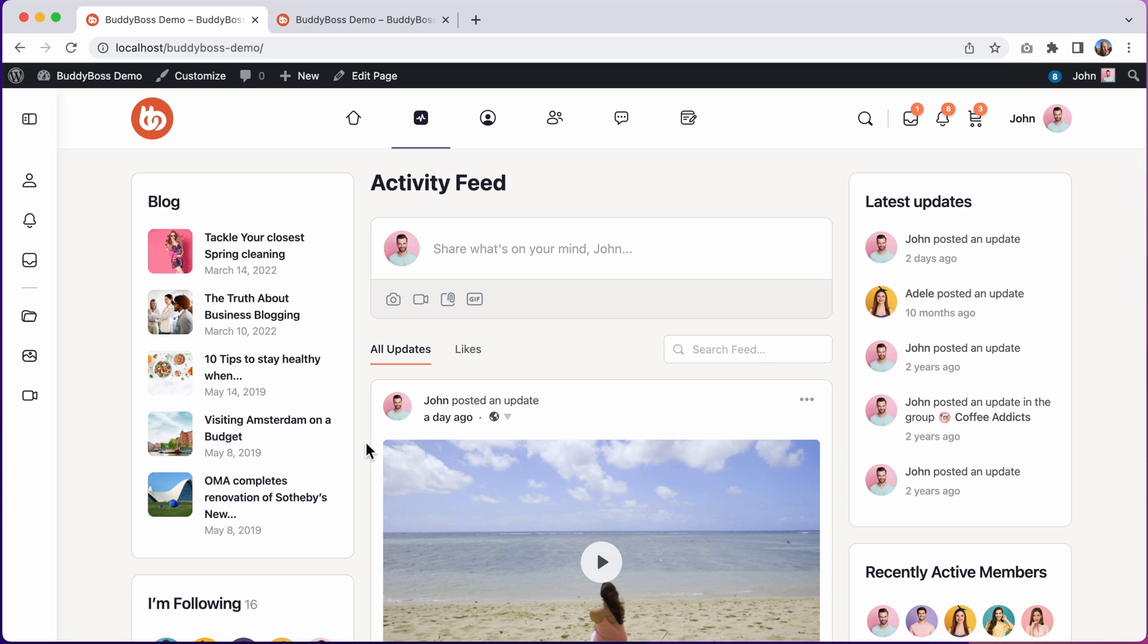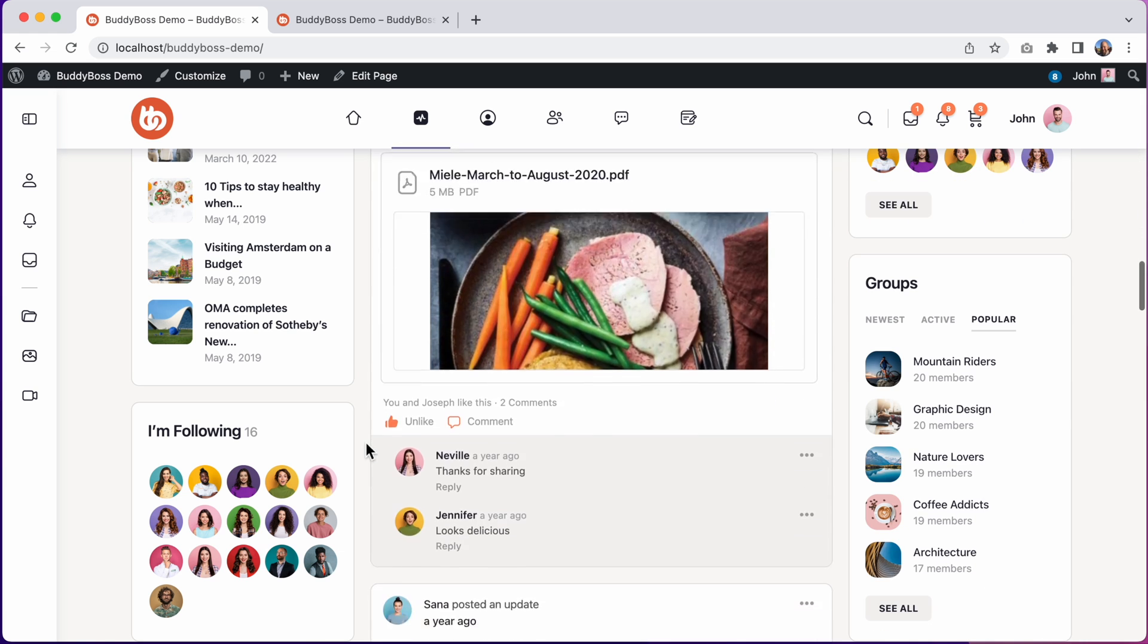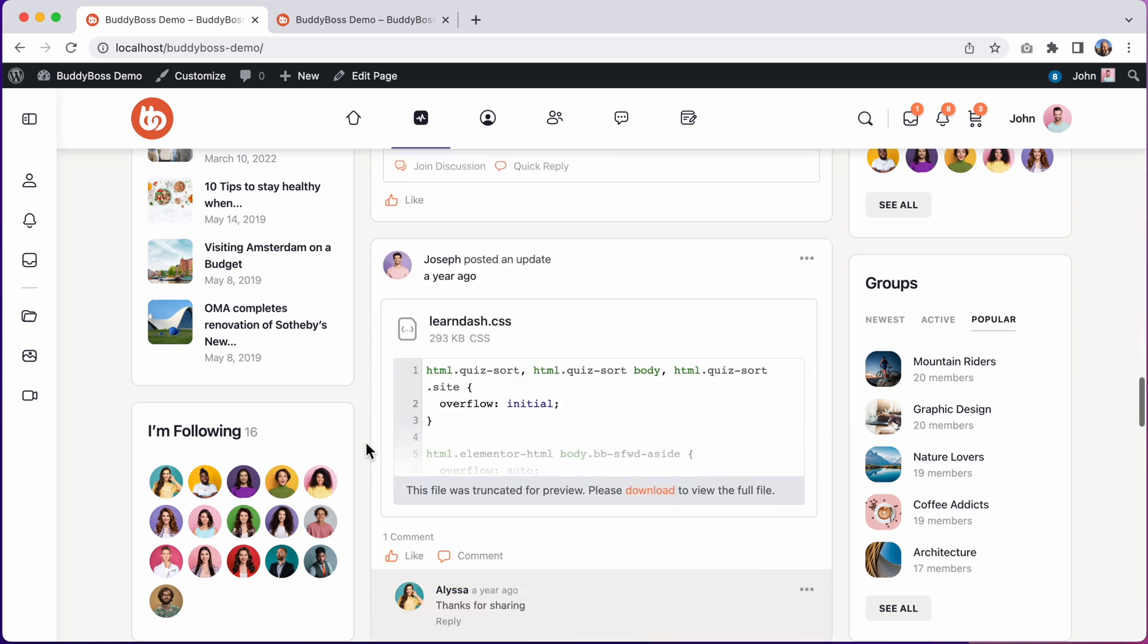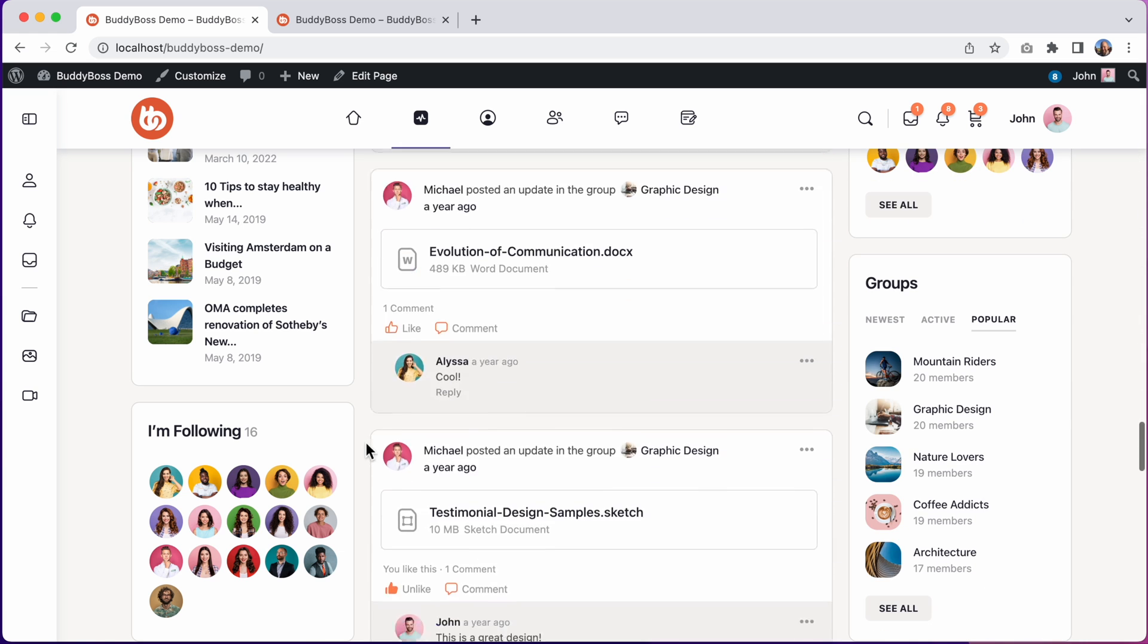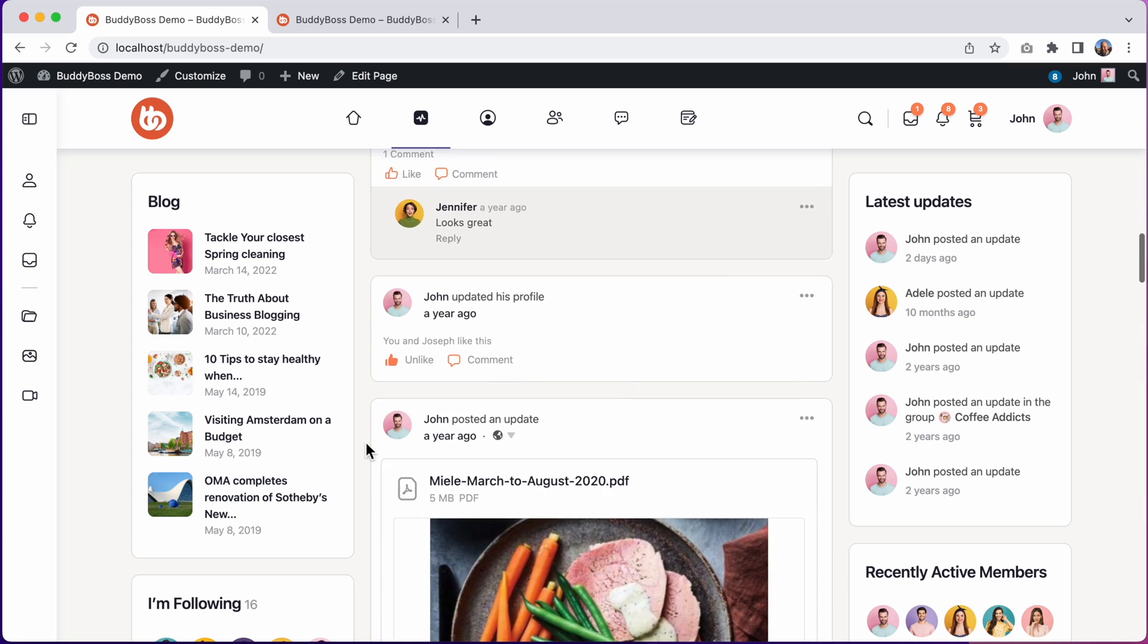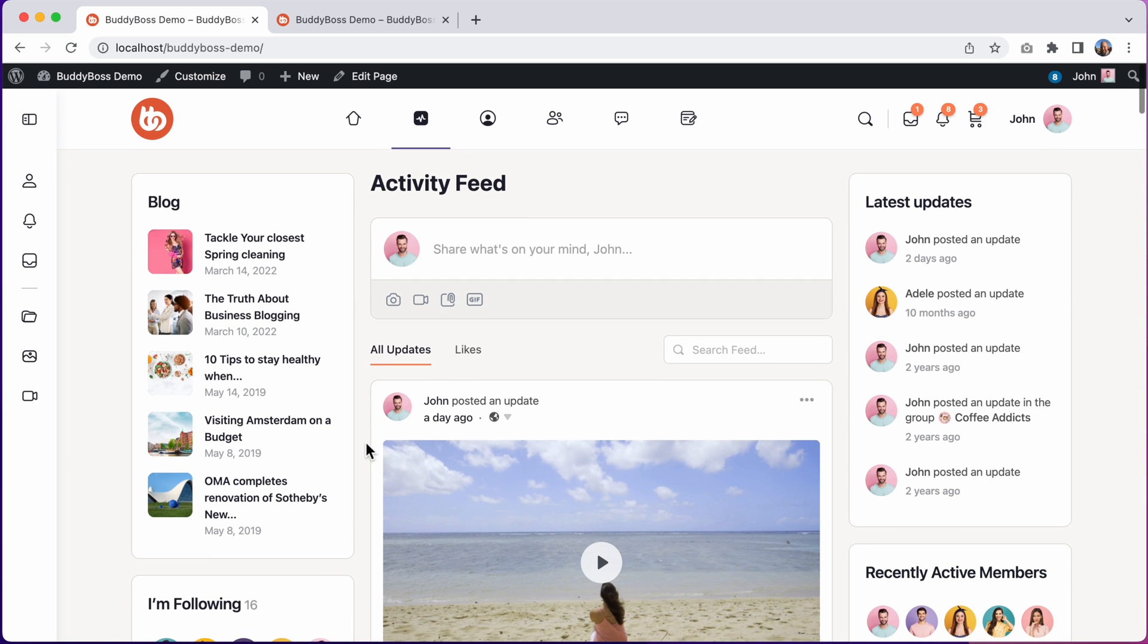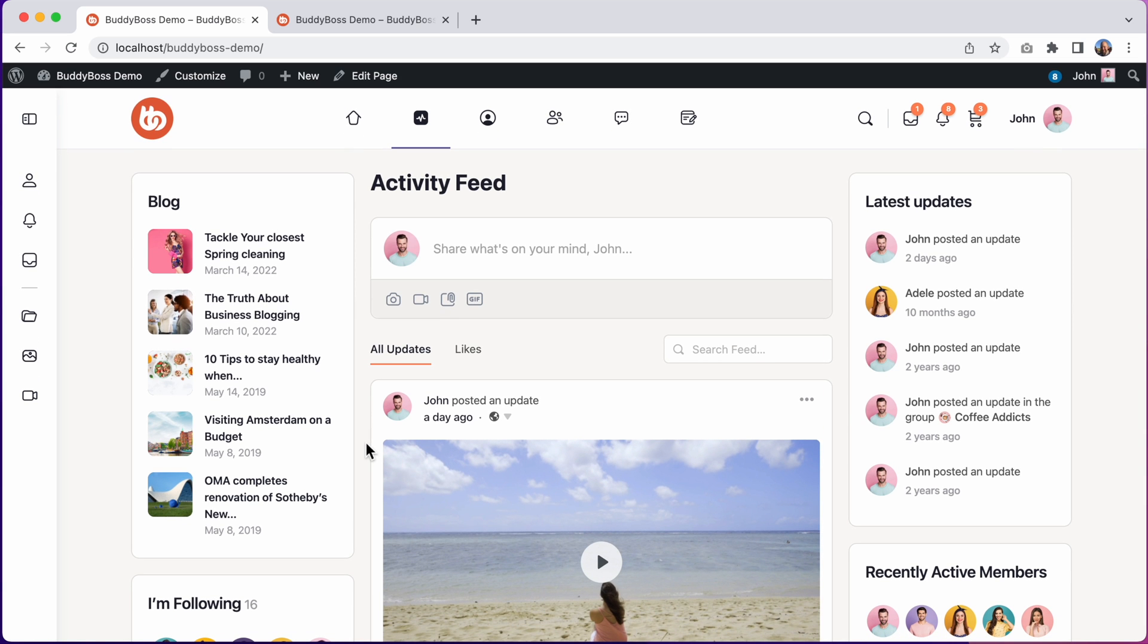BuddyBoss 2.0 is a free update for all existing customers of BuddyBoss Theme. This is the biggest update to the product in terms of both styling and layout options since the original launch of the theme back in 2019. So you'll want to follow the steps in this video carefully to ensure a smooth upgrade experience.